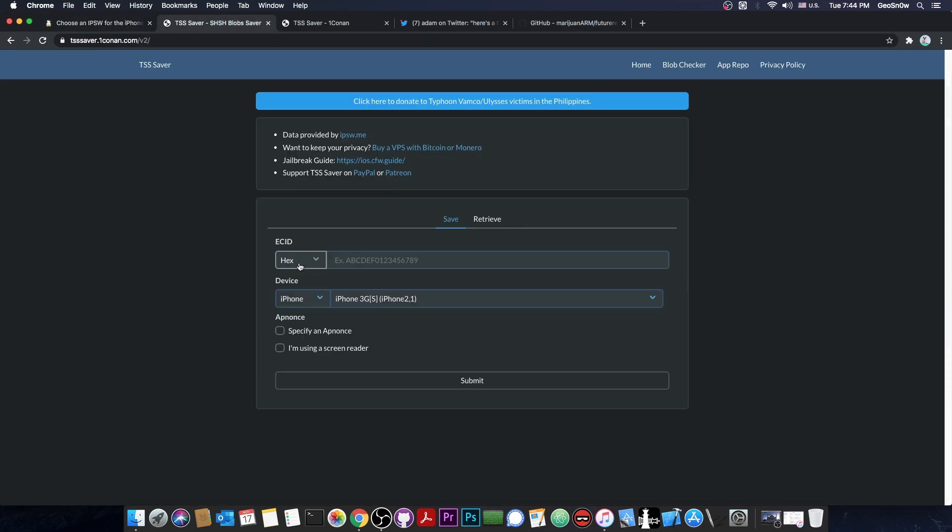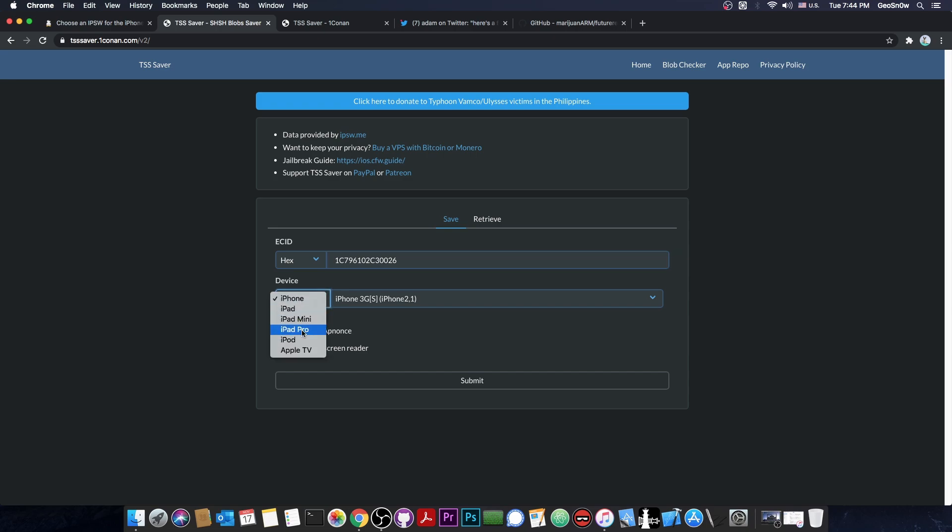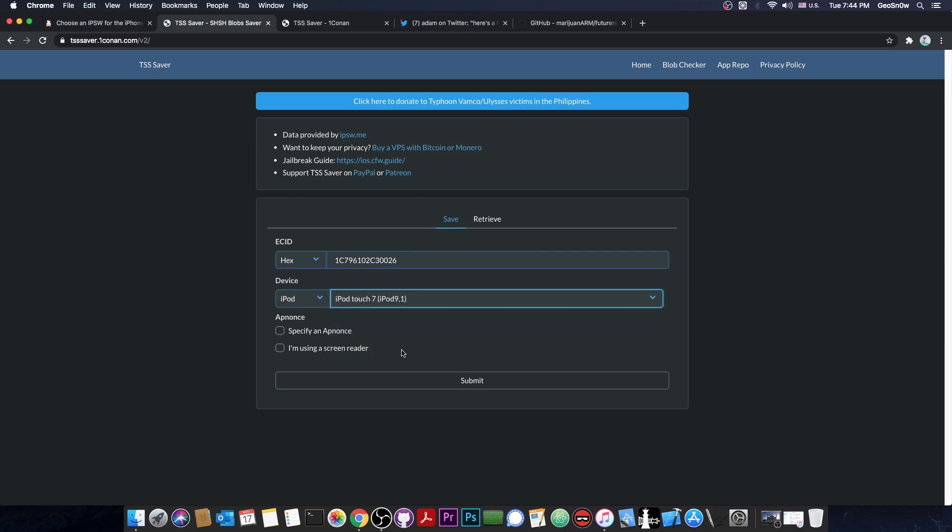You can save the blobs for whatever is signed at the moment without being on that version. With the ECID copied, we have to paste it in here, but make sure that hex is actually selected here, not decimal. You paste it and make sure that the iOS device is correctly checked, because otherwise the blobs will not be valid. If it's an iPod, as is my case, you have to select it and select which kind of device. Pay attention here because this can screw your blobs.